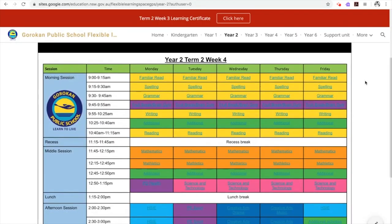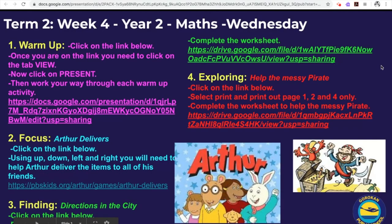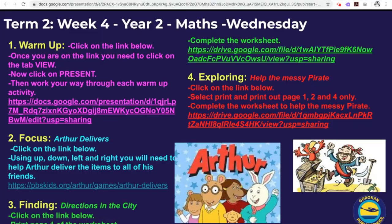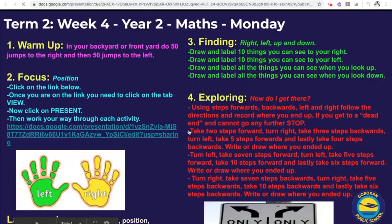This allowed for a consistent whole school approach to programming and allowed for simplicity for our parents teaching siblings across grades and stages.